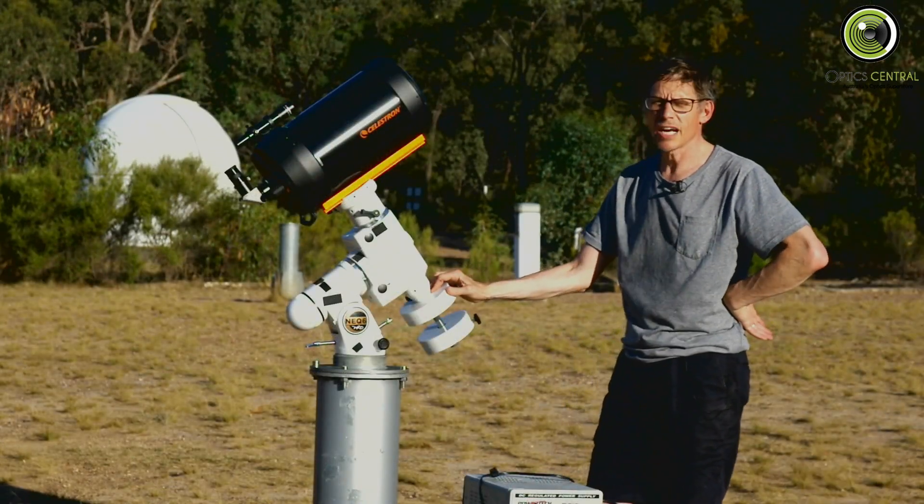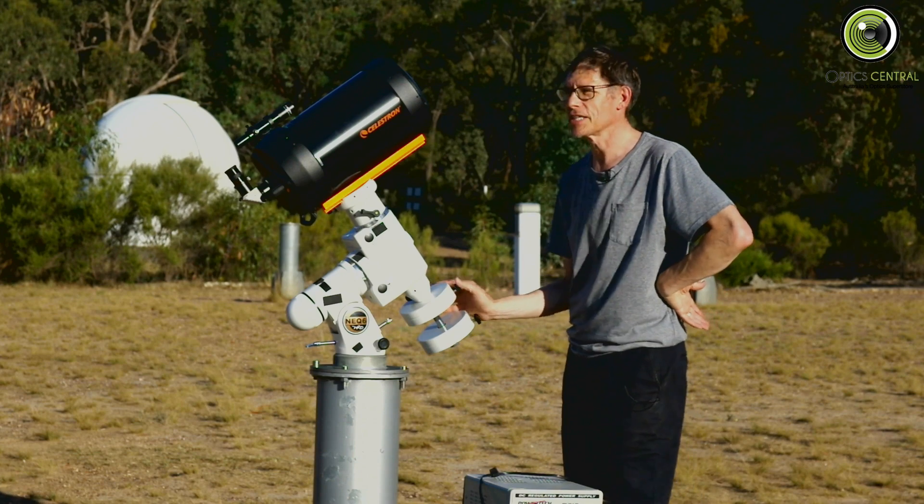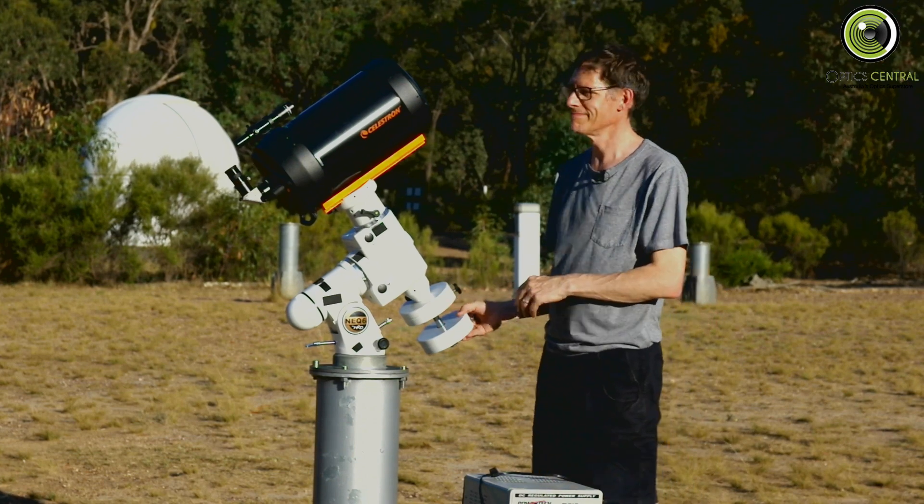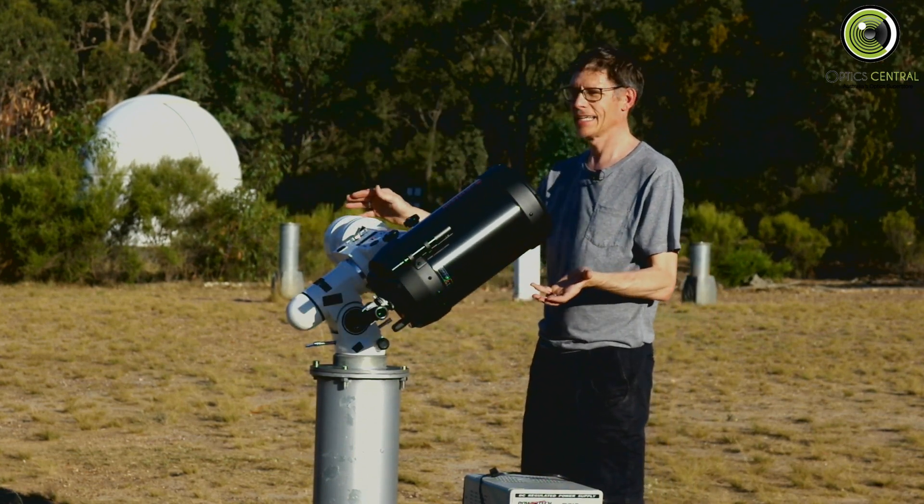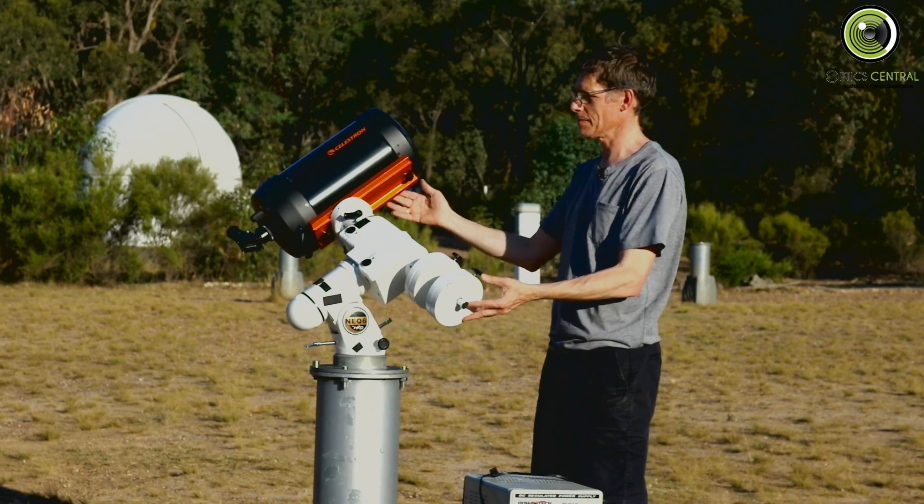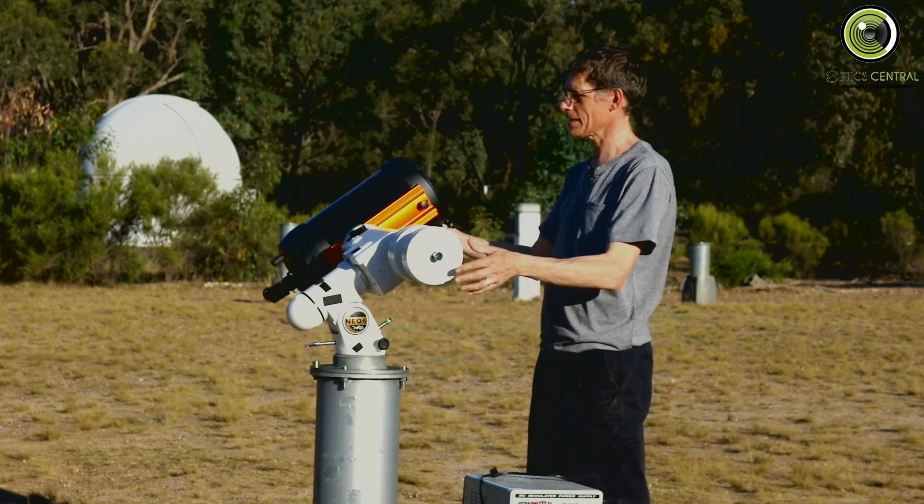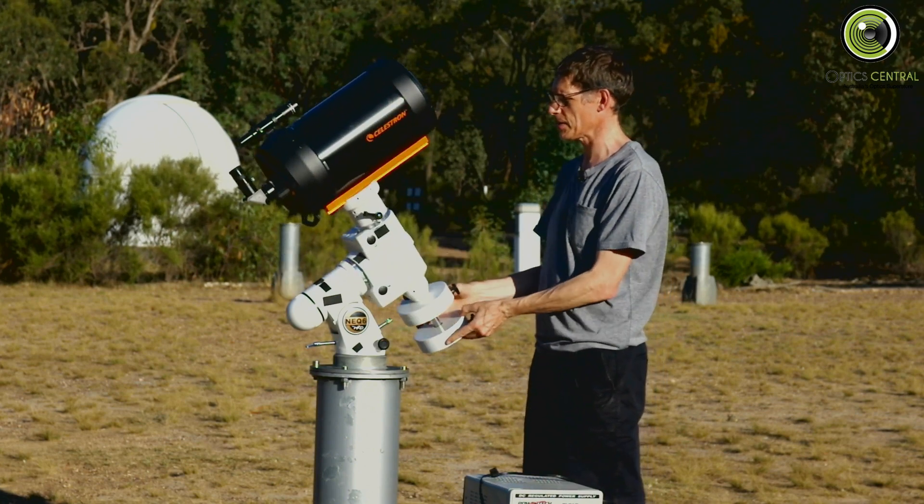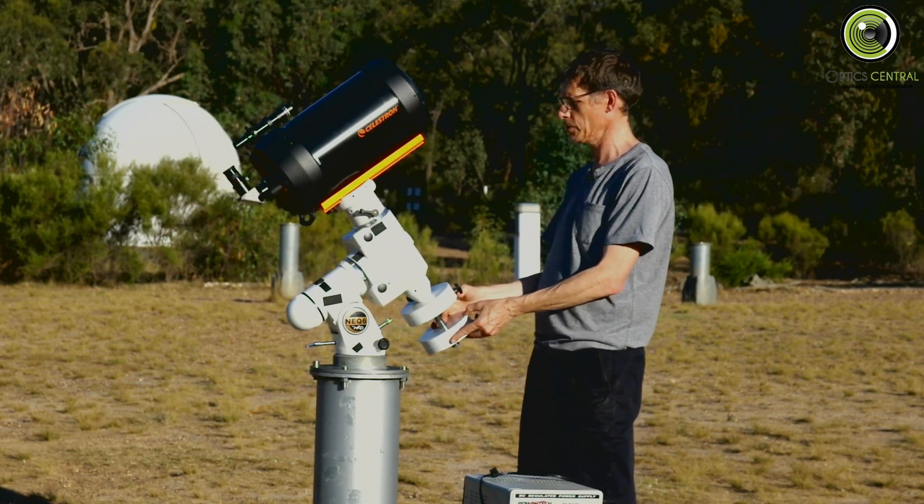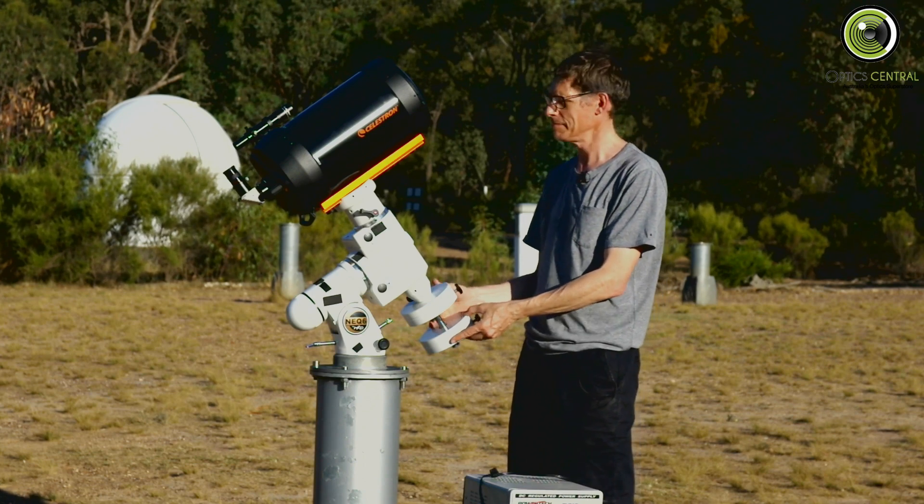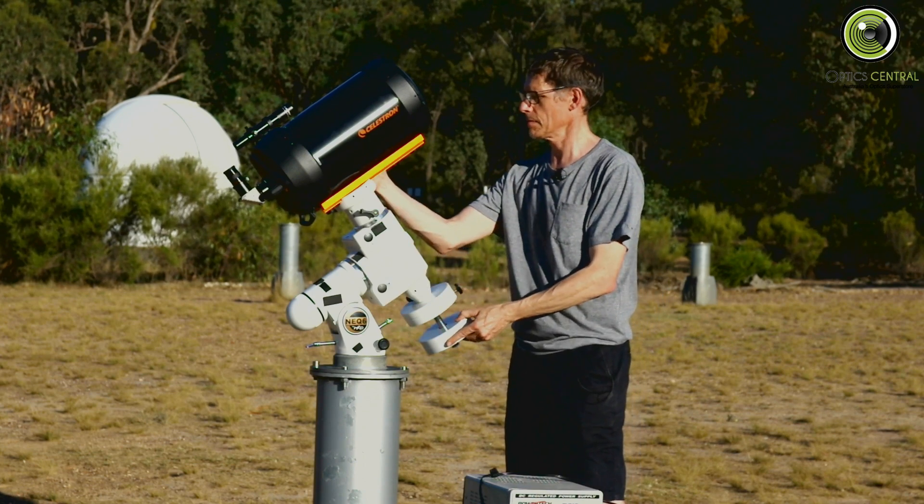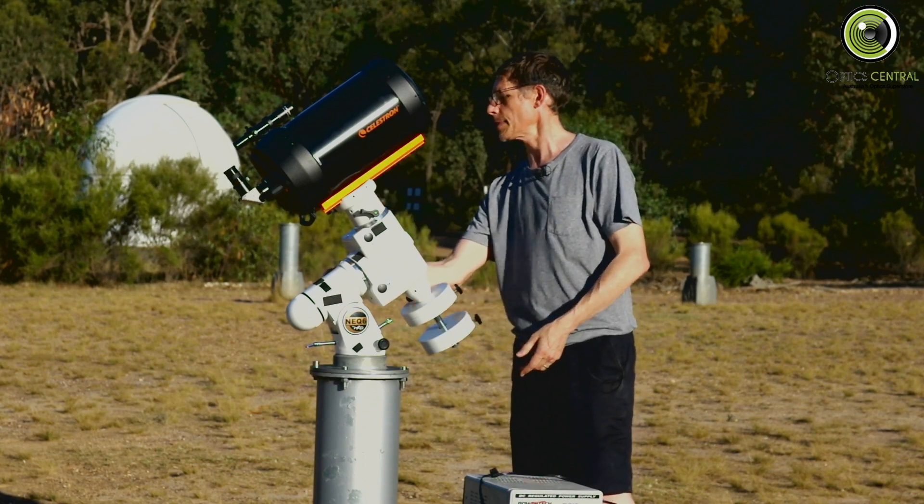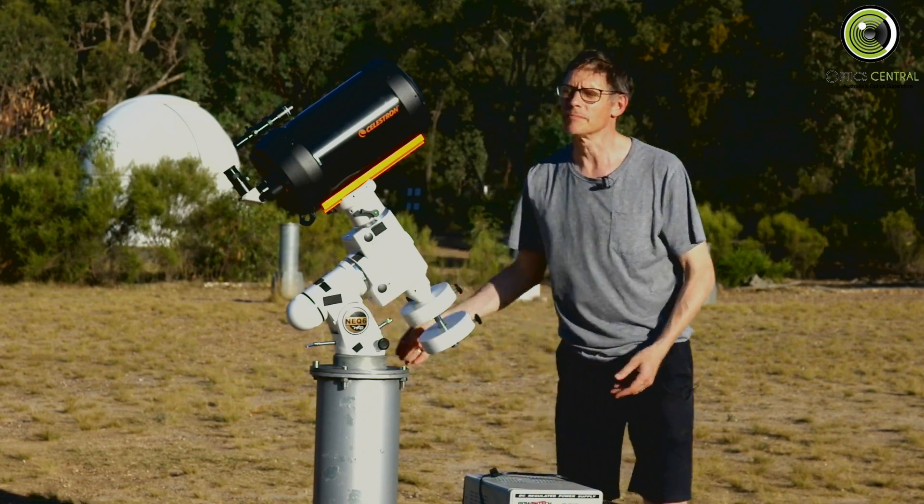Okay counterweights are on now so let's just test it. Look at that. Nice and balanced scope. The mount could be a little bit looser but you know, tracks great. Now just lock that back up. Get on with it.